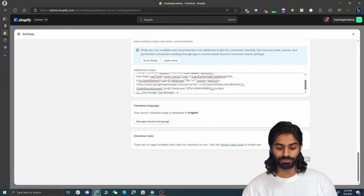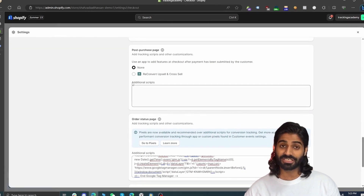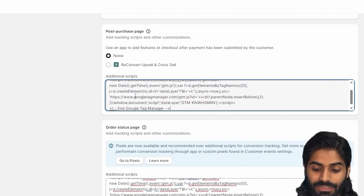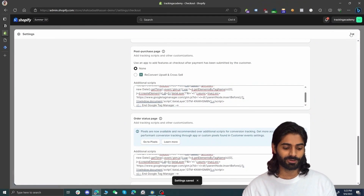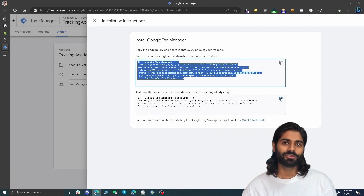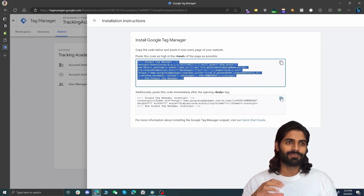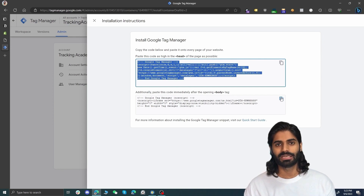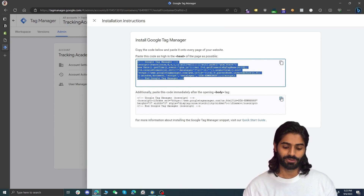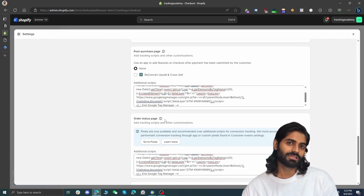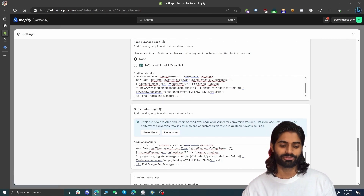If you're using upsell apps such as ReConvert or Zipify One Click Upsell, the checkout process is more complex — the user passes through an upsell page before reaching the final thank you page. To track users on that upsell page, scroll up slightly on the same checkout settings page to find an additional scripts option for upsell pages, and paste the Google Tag Manager head container code there. We only use the head snippet here because the final thank you page runs through a sandbox environment that only allows the main JavaScript code, so the body snippet is not required — though including it won't break anything.